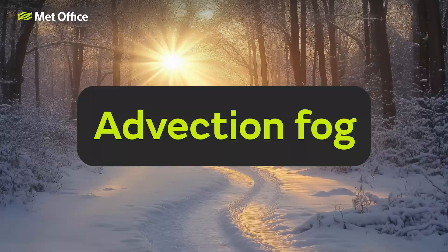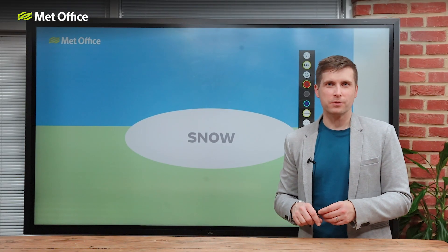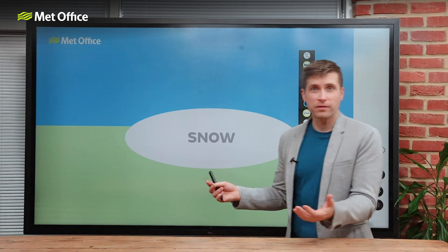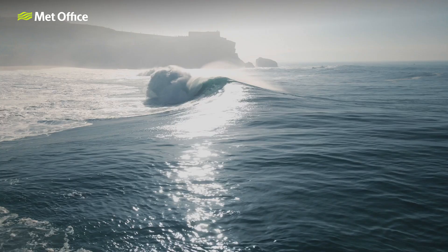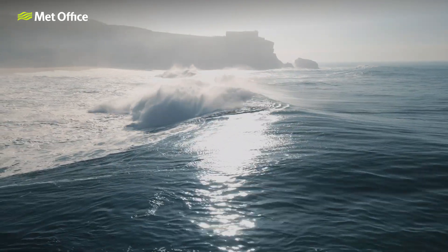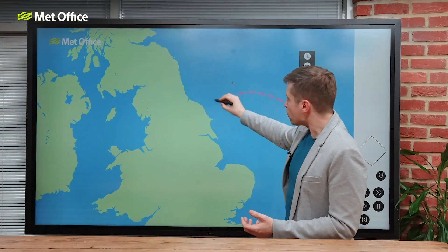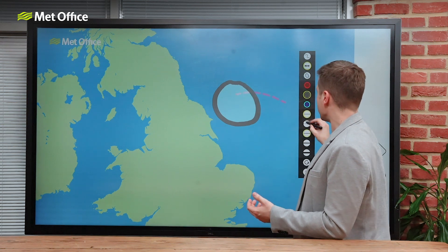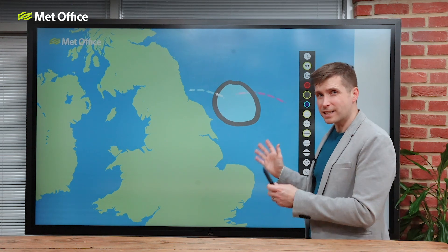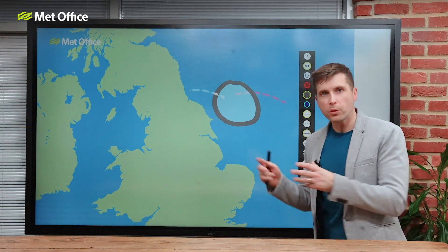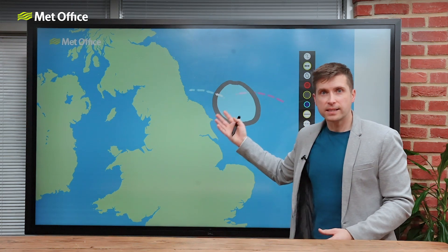Advection fog. This occurs when warm, moist air passes over a colder surface and is cooled. A common example of this is when a warm front passes over some lying snow on the ground. It's also quite common at sea when moist, tropical air gets blown over cooler waters. And if the wind is blowing in the right direction, then the fog can be transported into coastal areas and become coastal fog. This is a regular occurrence along the eastern coast of the UK and is most common during spring and early summer, when the North Sea is still pretty chilly but the air has started to warm. In eastern Scotland it's known locally as Haar, whilst in eastern England the coastal fog is referred to as fret.